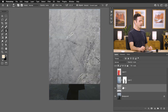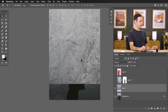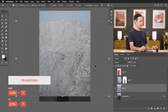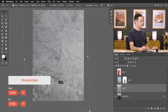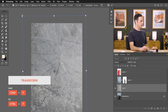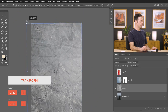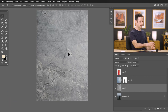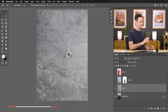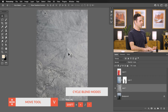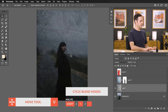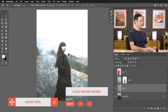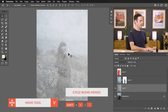Now let's try a different texture. Start by hitting Control or Command T to rotate it around and make it a little bit smaller. Then use the same process — hit V for the move tool and then Shift plus or minus to scroll through your different blending modes to see what we've got.